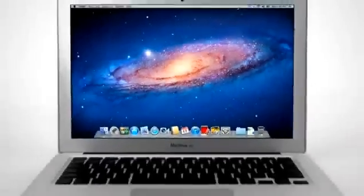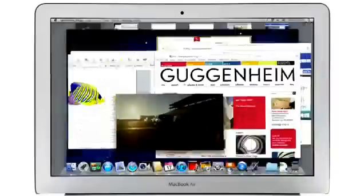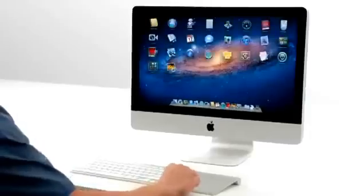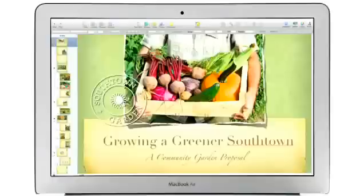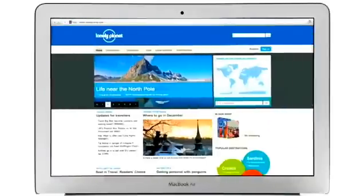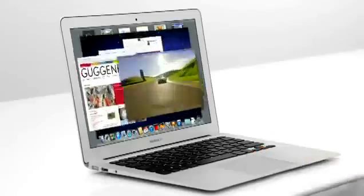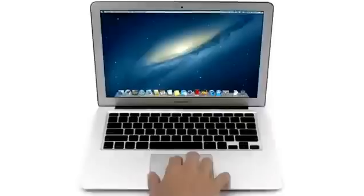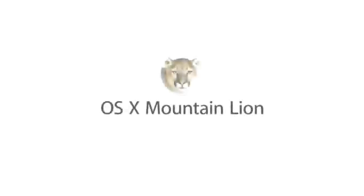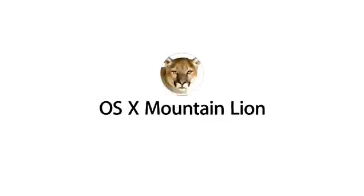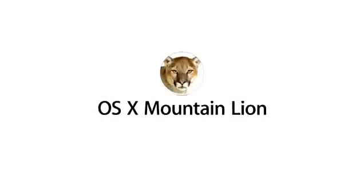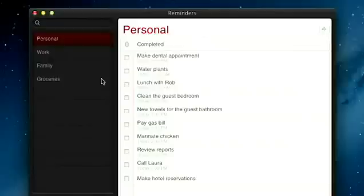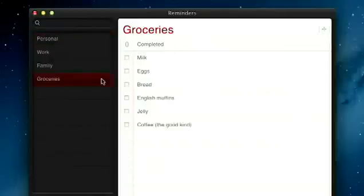With OS X Lion, we brought some of the fundamental elements of the iPad experience to the Mac. This summer, less than a year later, we're taking that experience even further with OS X Mountain Lion, the next release of the world's most advanced desktop operating system.